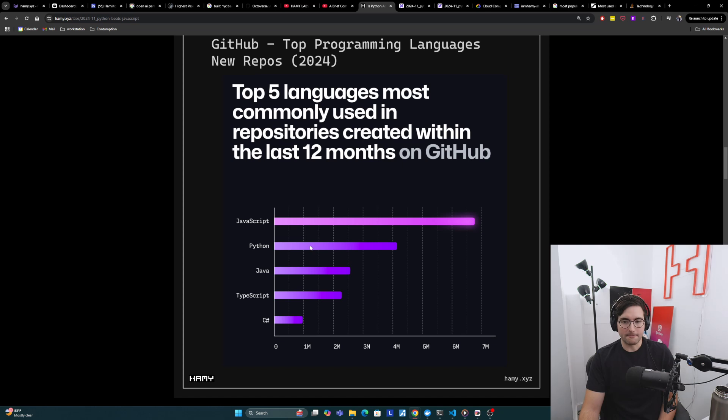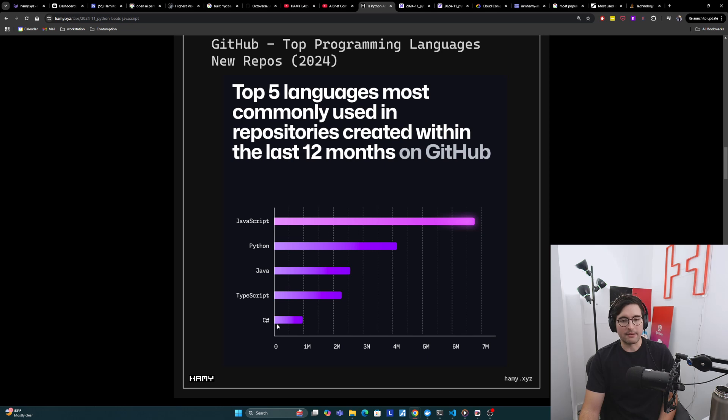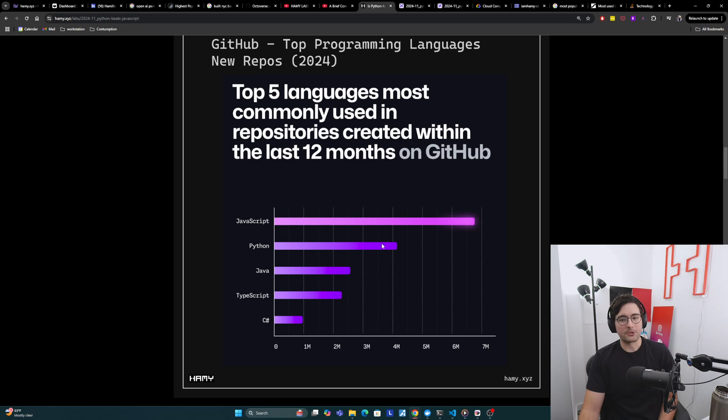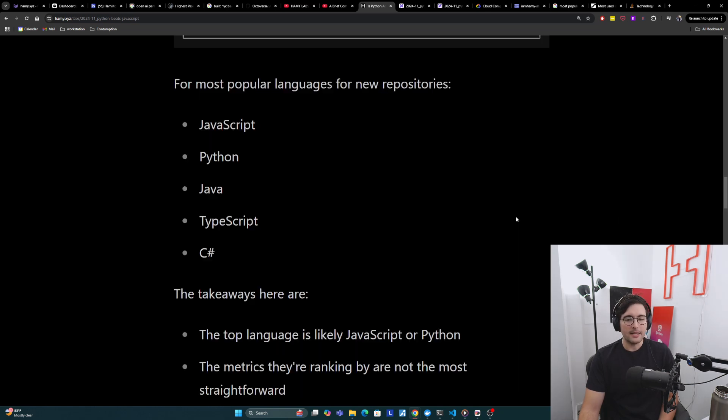So it's like 50% larger. Python is here in second with four million, Java down in third, TypeScript in fourth, and C Sharp in fifth. So again, it's really like JavaScript, Python, TypeScript, but in here, JavaScript is way outpacing Python.